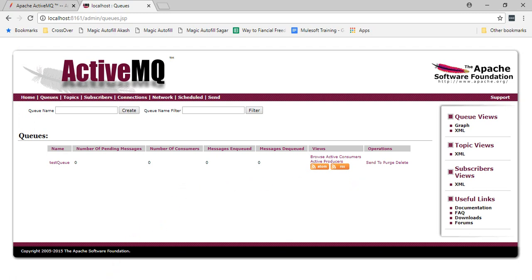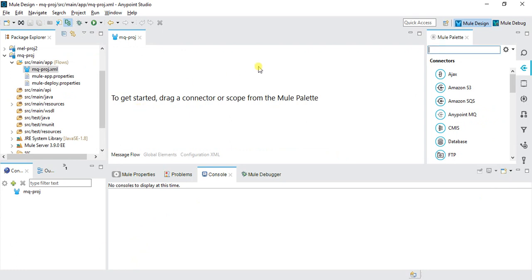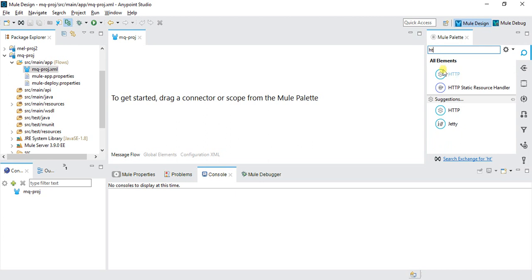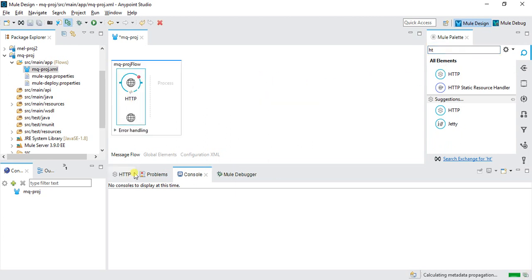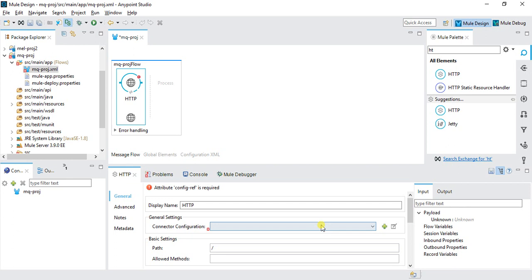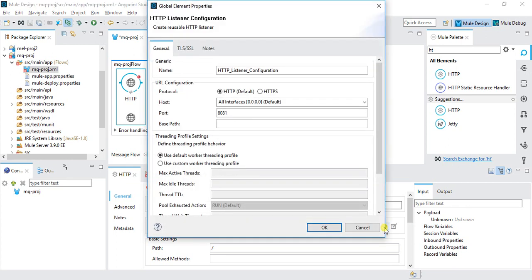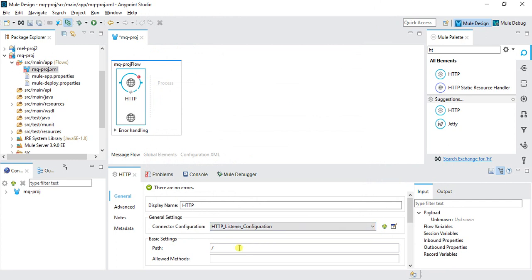Now go to Anypoint Studio and create the flow. Drag an HTTP connector onto the canvas and configure it: all interfaces, port 8081, and path set to 'MQ'. We'll use a POST operation to post messages to the queue.